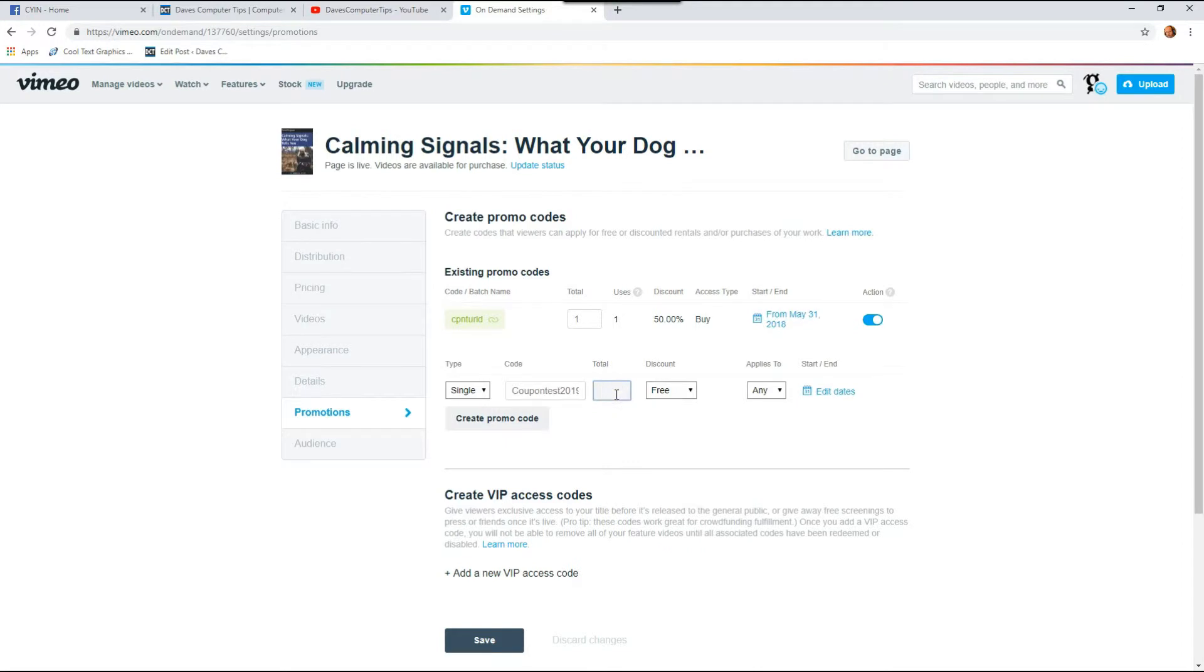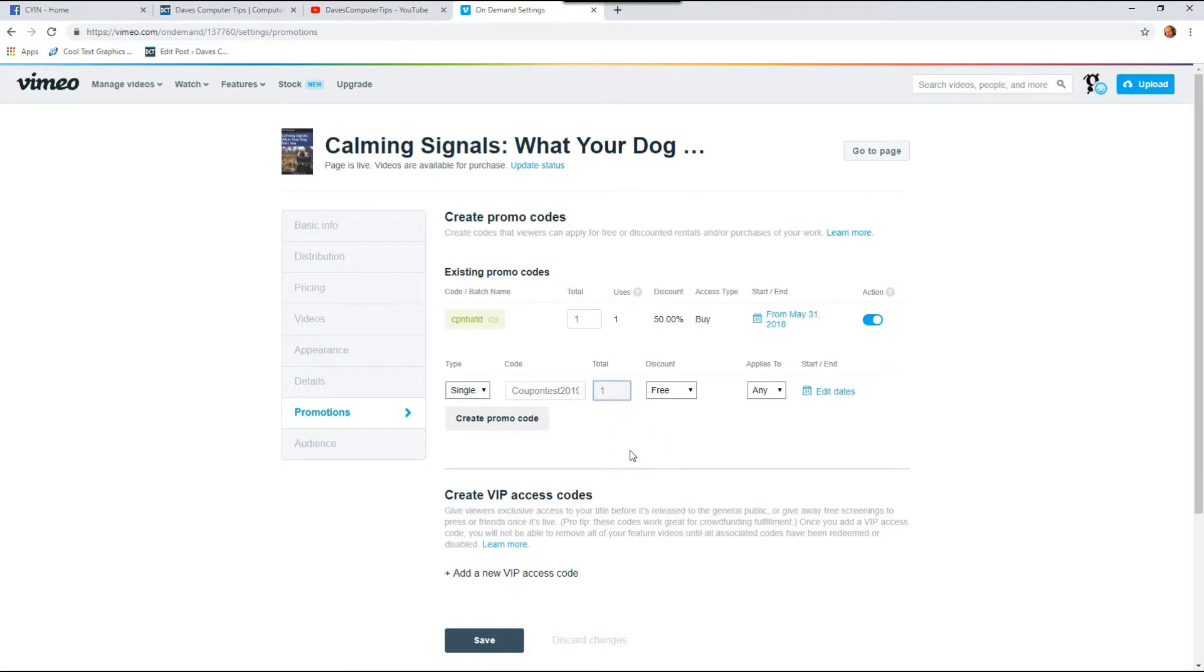And the next one is total. So how many coupons do you have? How many times do you want someone to use this? So I'm going to do one. You can do 10, 20, whatever you want. We're going to do one. But once they use it once, it's done. It will turn off the coupon because it's already been used once.